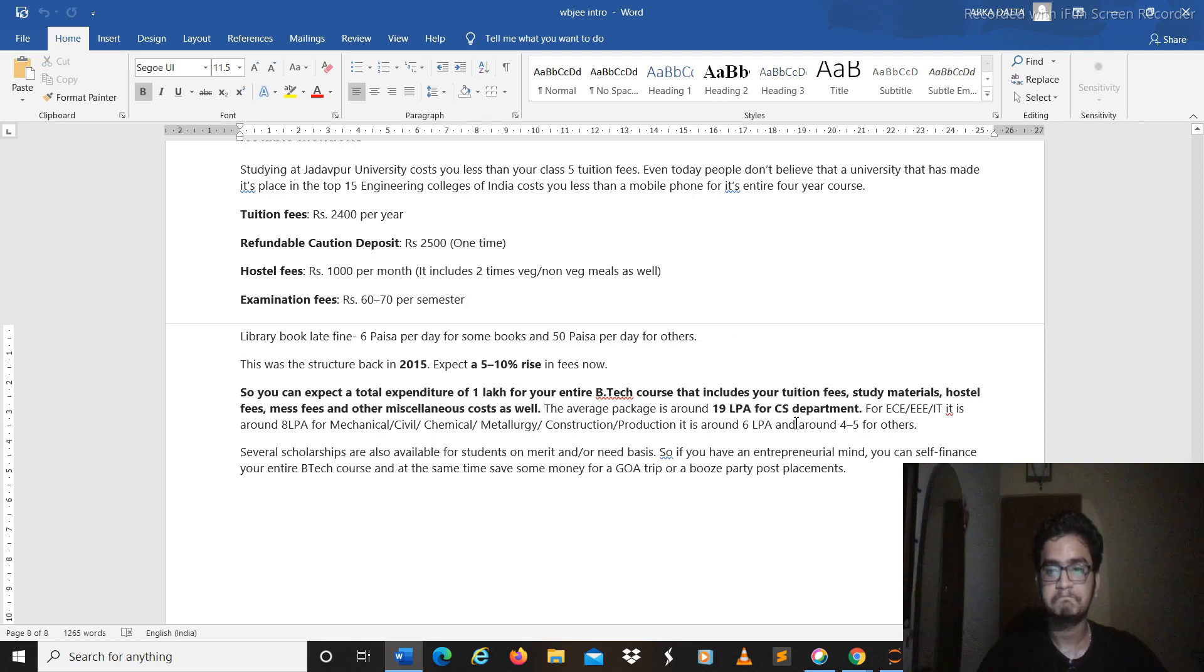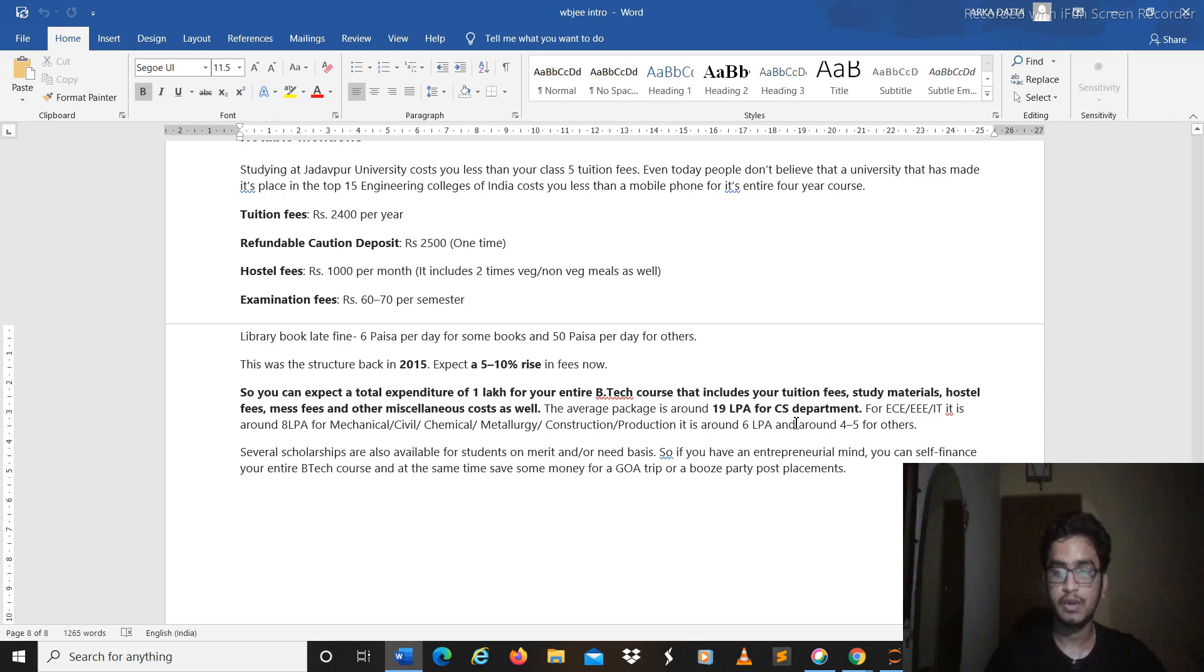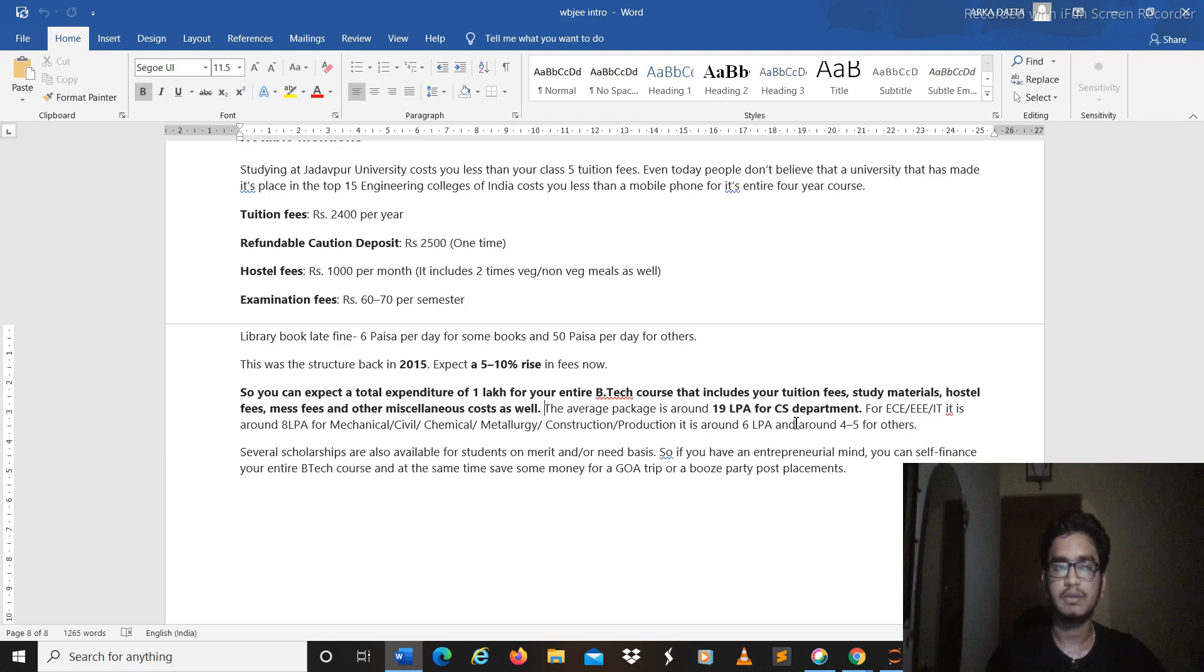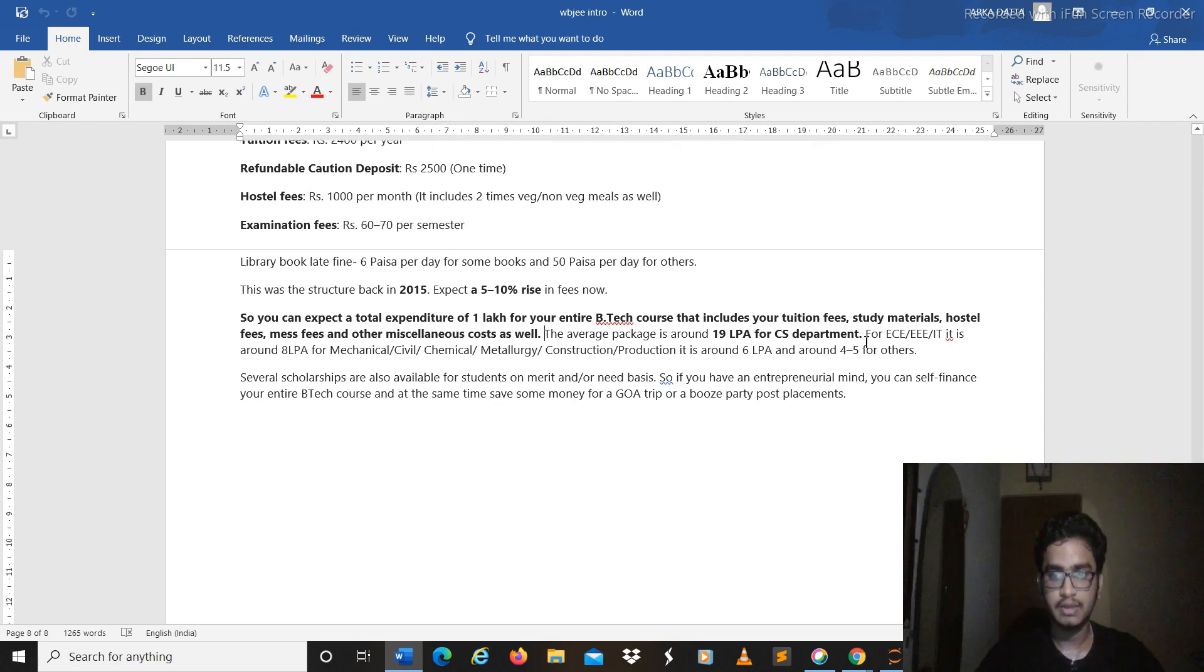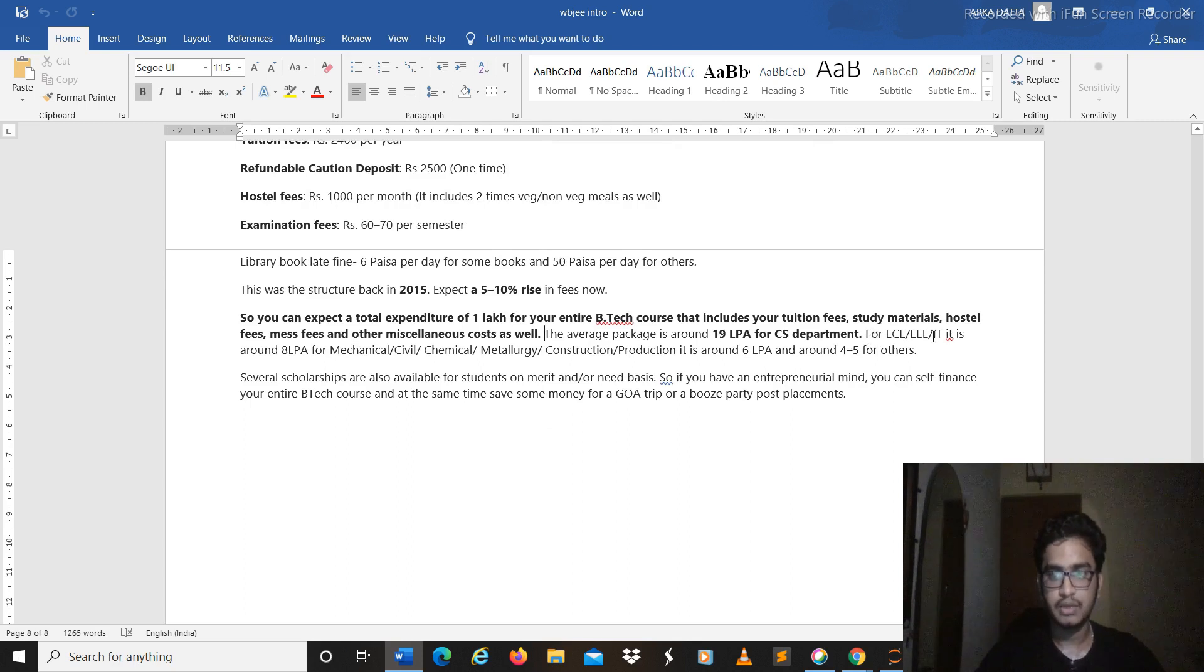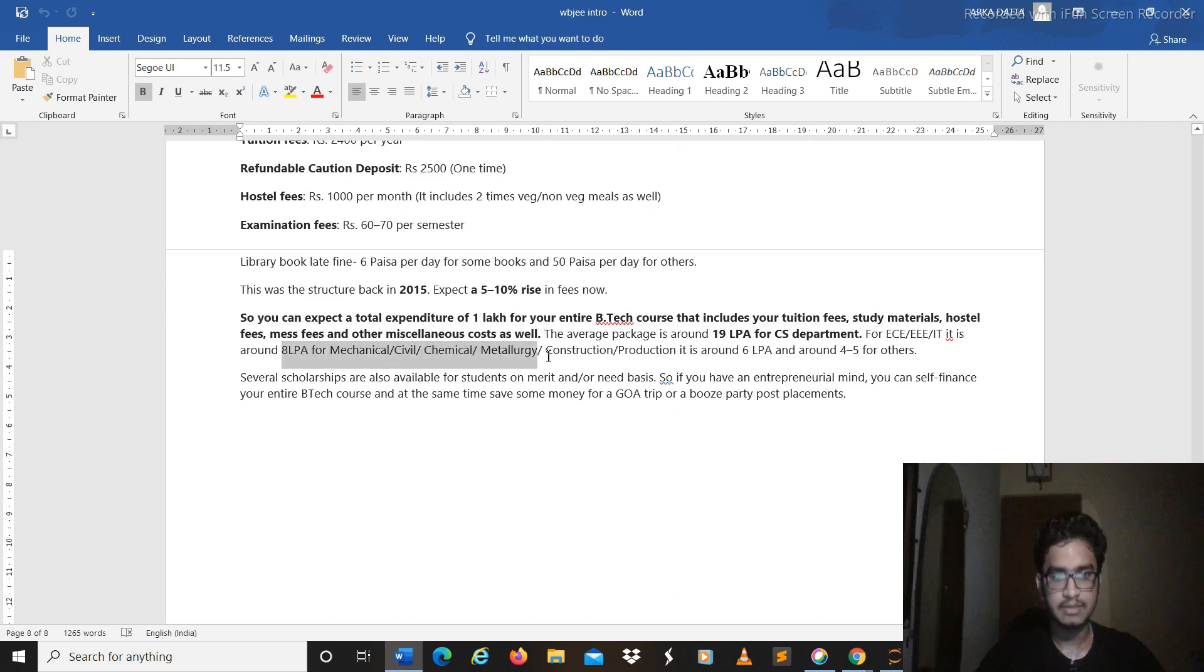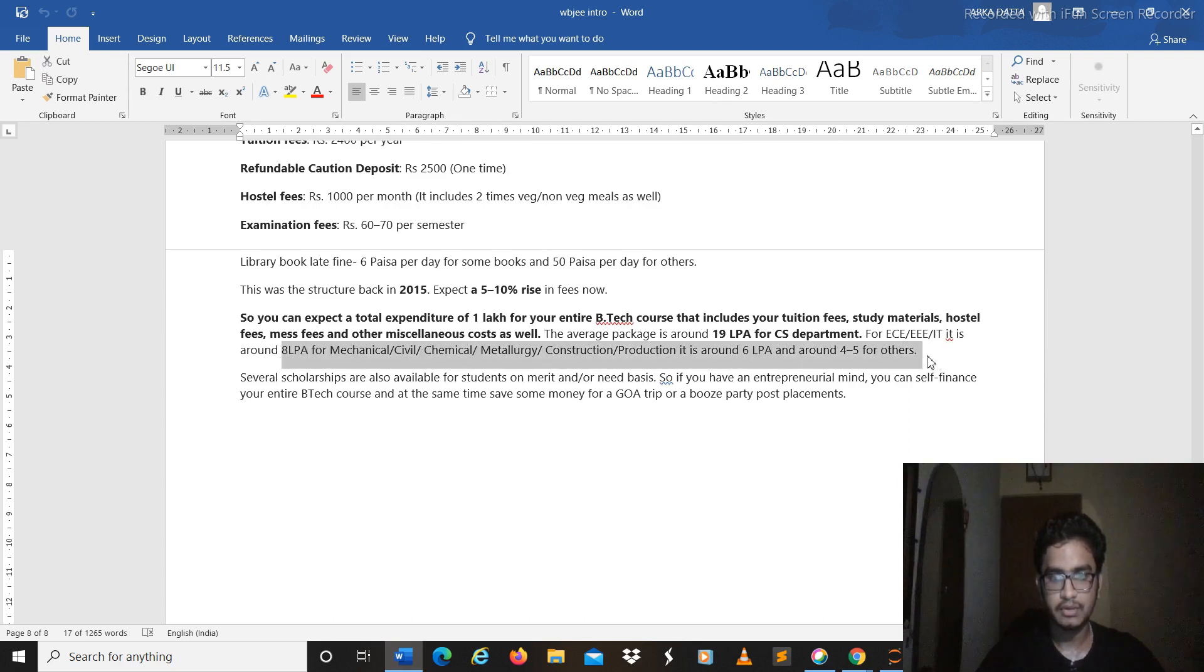So the return you are getting on investment is great. You won't be getting this in any of the IITs and all, but of course in IIT you get the brand value so that is something. But still it's great, the college has done really great in the last few years and you can check out the placement is around 8 lakhs for mechanical, civil. You can see it for yourself.